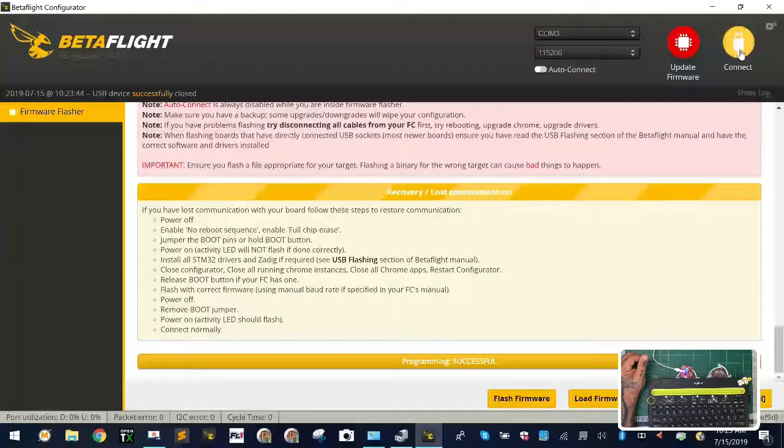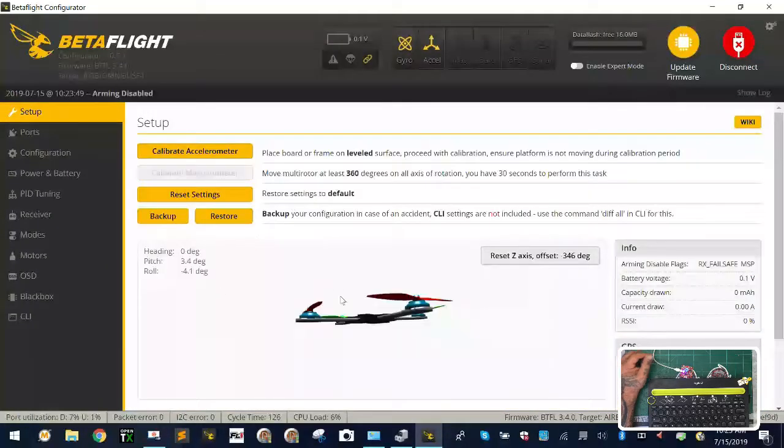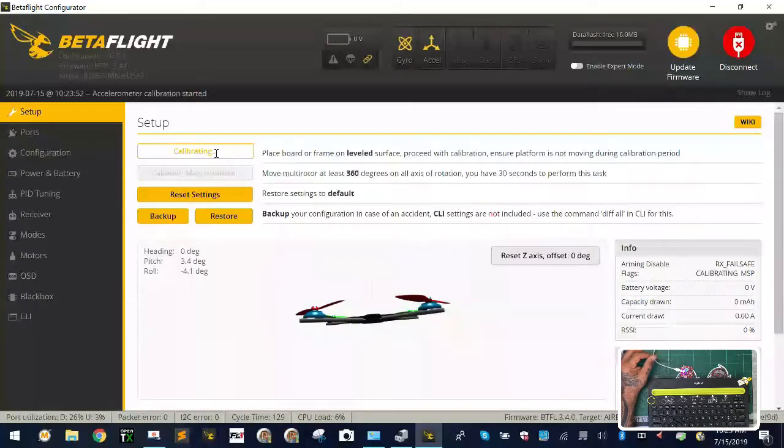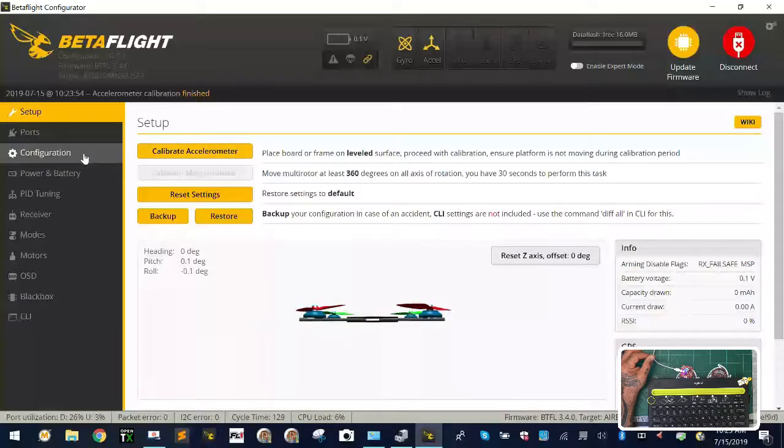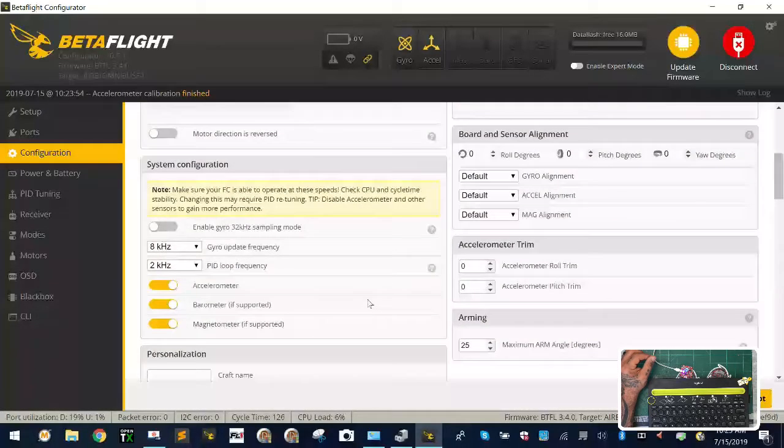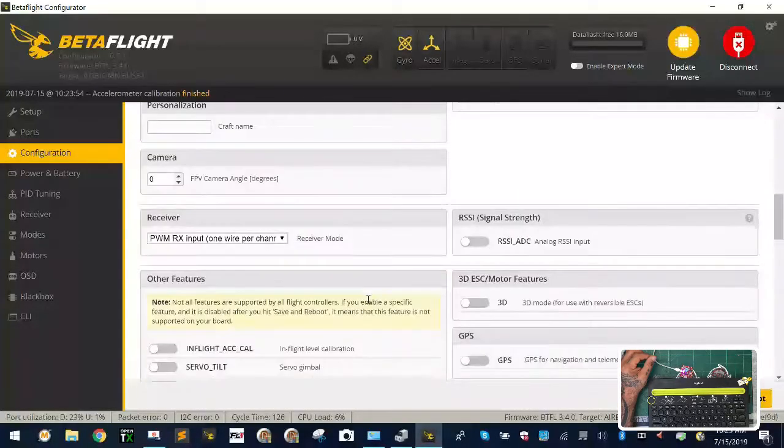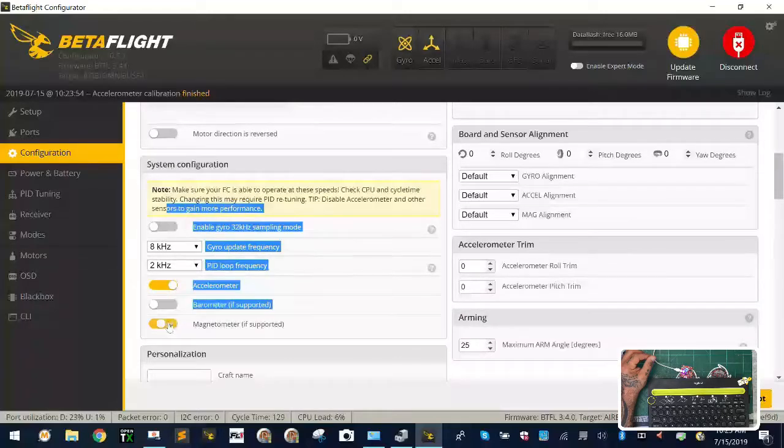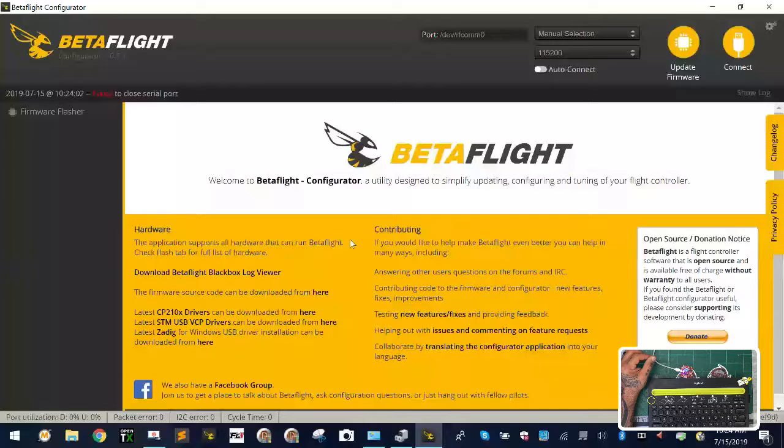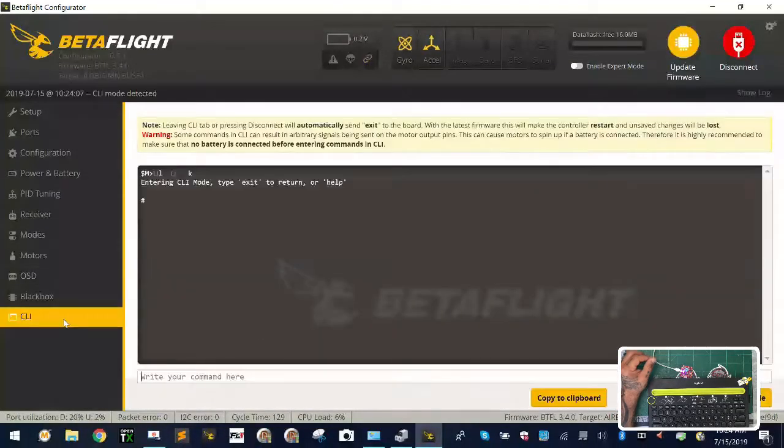Okay. So now that our update is done, we're going to go ahead and connect and let's see, we've got our calibration. Our accelerometer looks good. I'll go to our configuration. Everything here is looking good. Let me go ahead and turn these off real quick and save this.